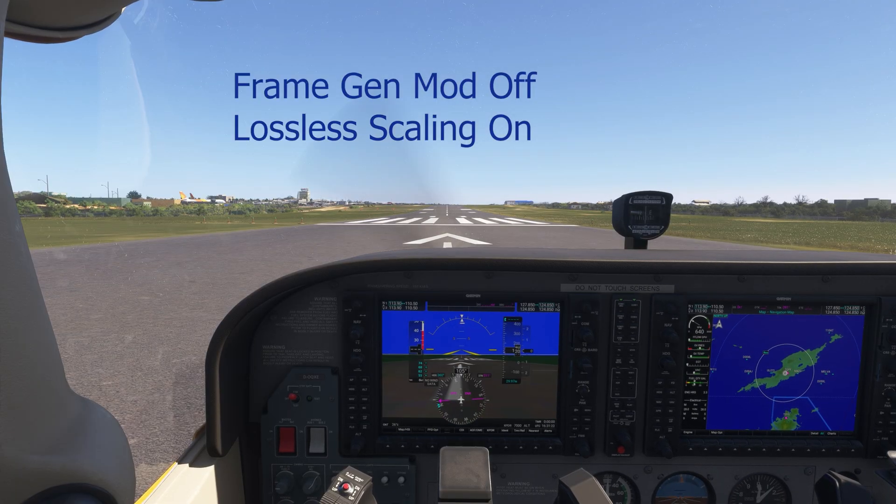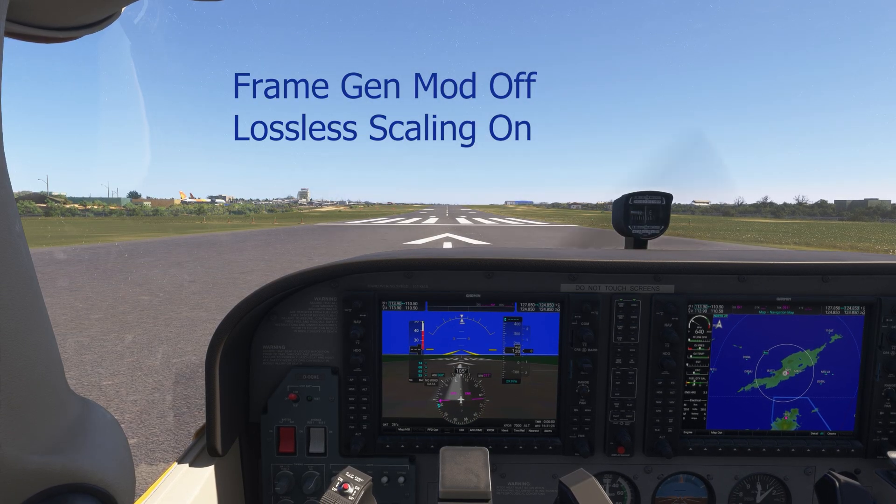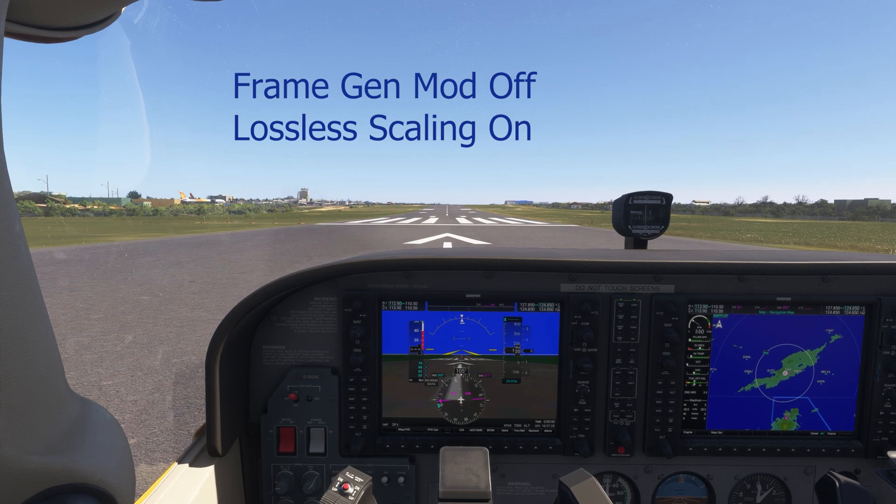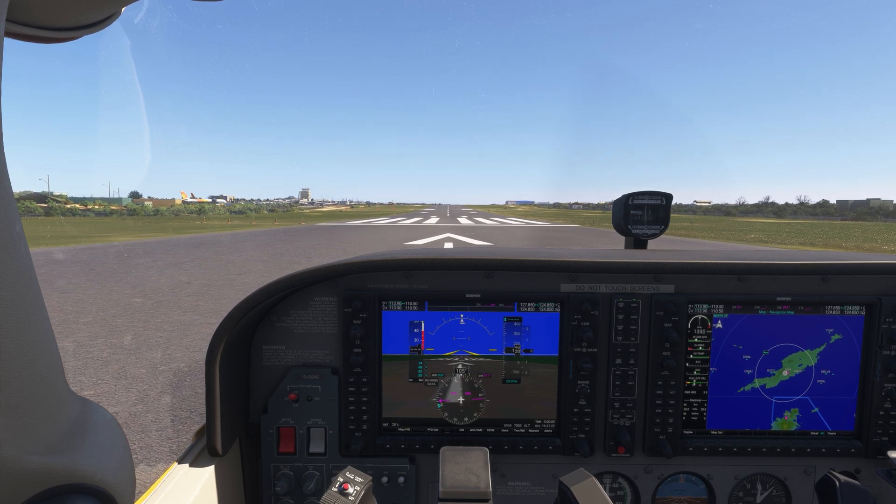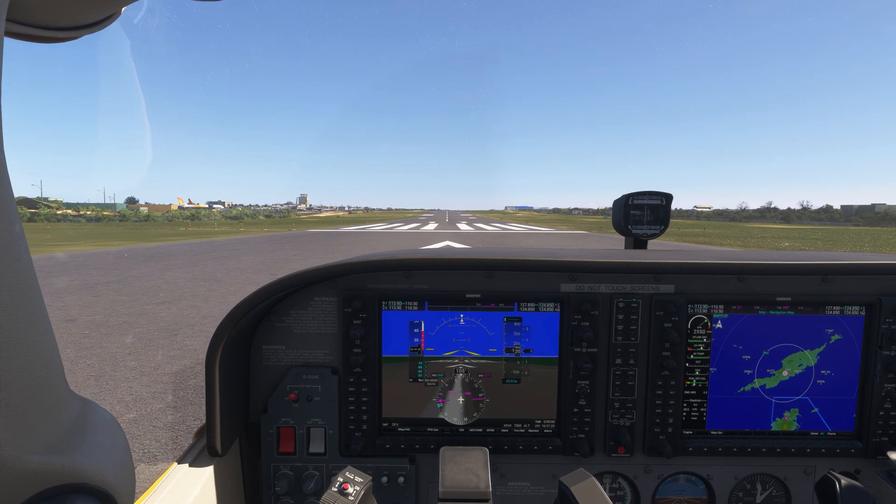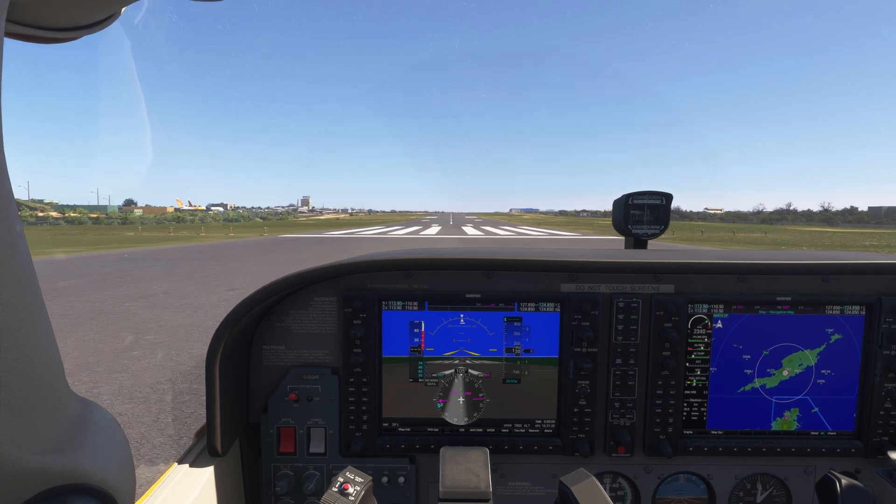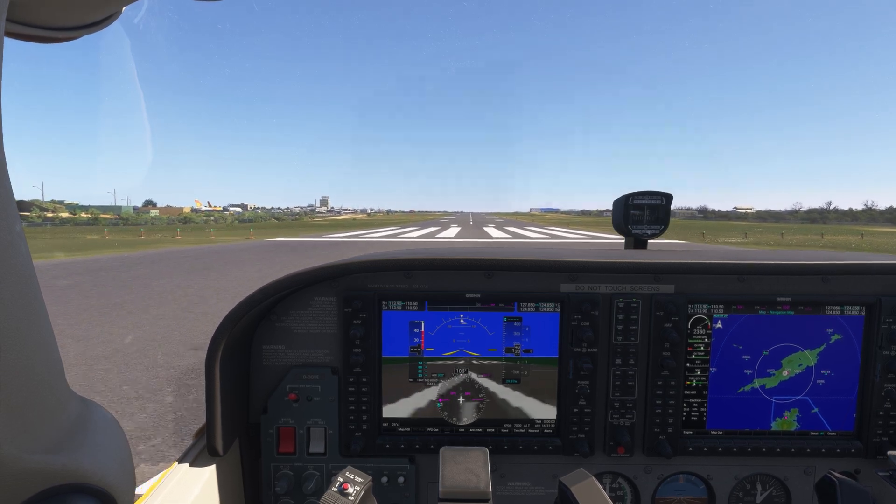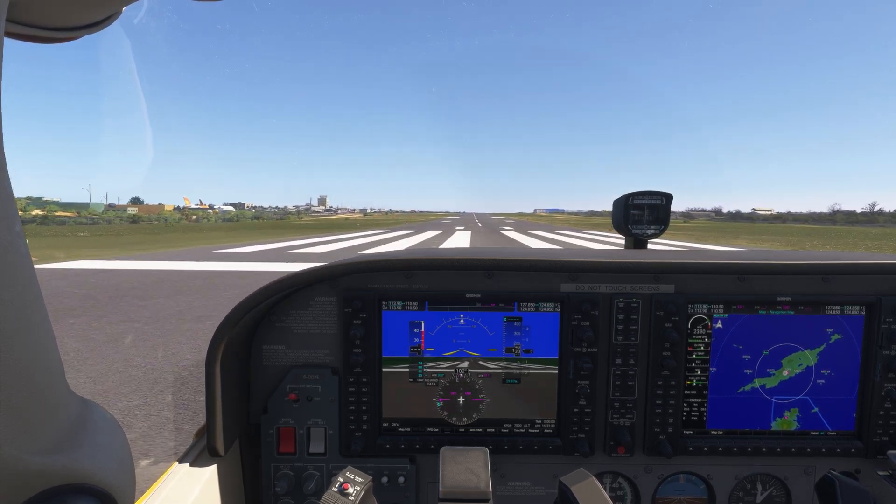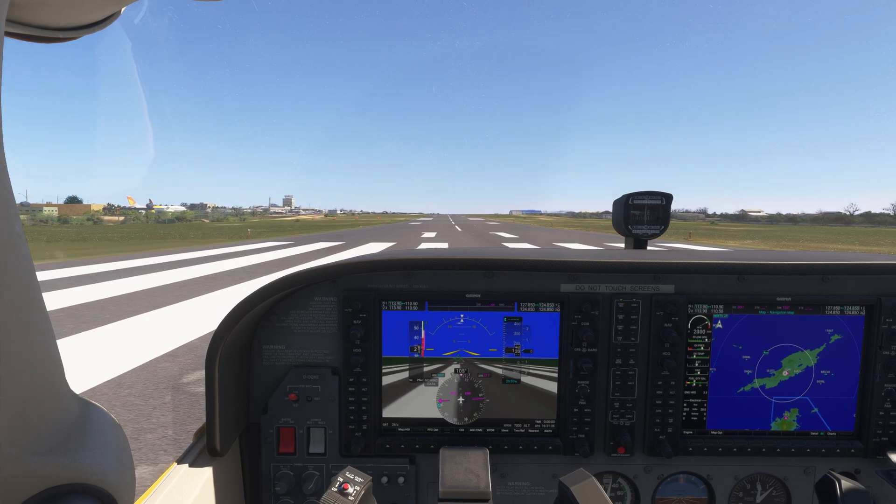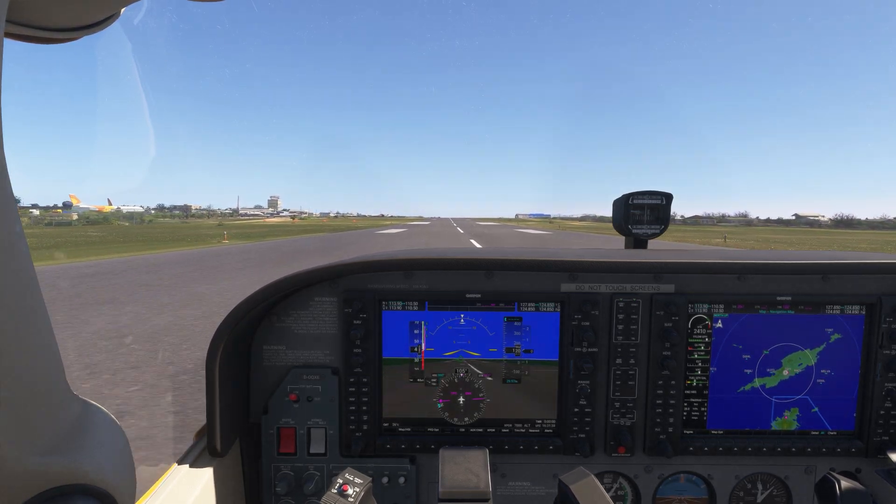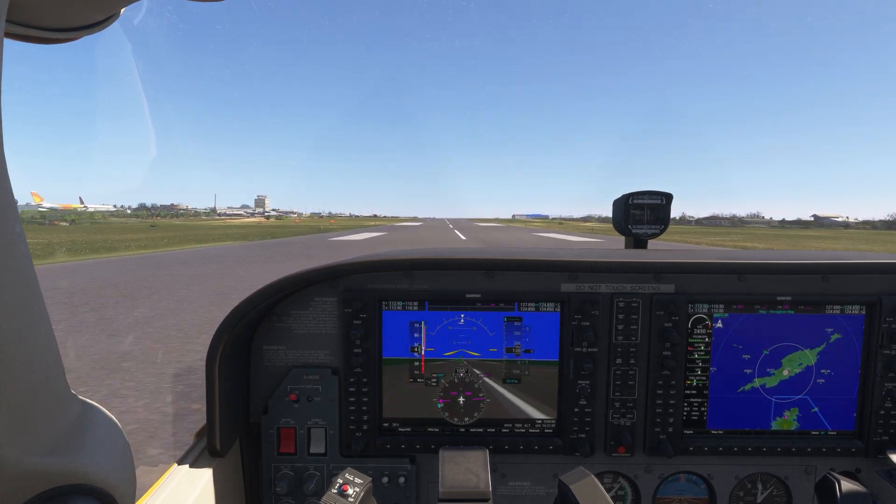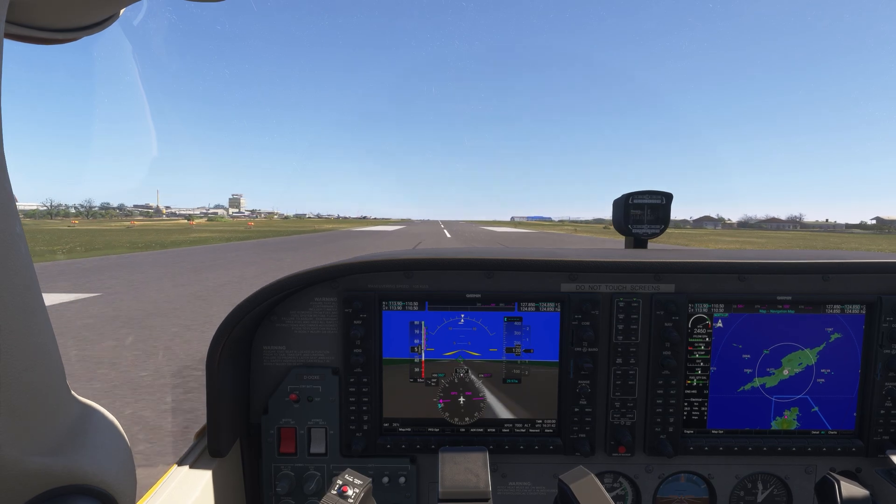Now we'll do the same thing with lossless scaling running. The frame gen mod is off. So all that we're going to see now is what we get with lossless scaling. And you can see in the lower left hand corner there where we saw the artifacting with the frame gen mod right here with lossless scaling. There is literally nothing. There's no artifacting at all. It looks tremendous.